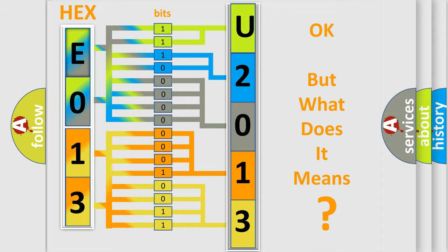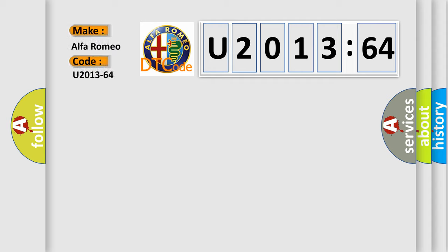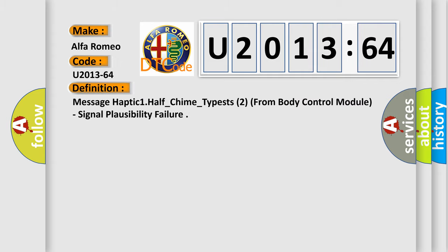The number itself does not make sense to us if we cannot assign information about it to what it actually expresses. So, what does the diagnostic trouble code U201364 interpret specifically for Alfa Romeo car manufacturers?